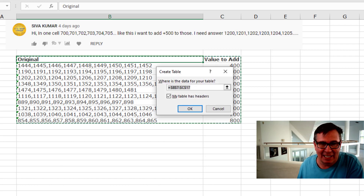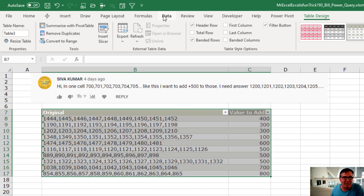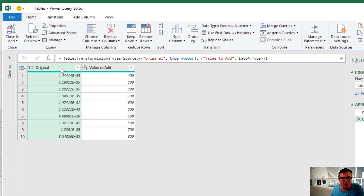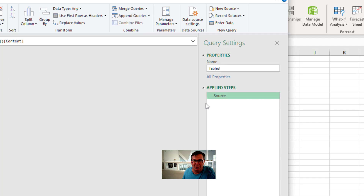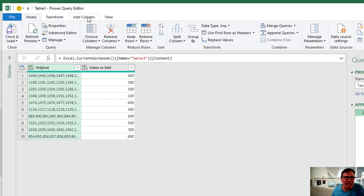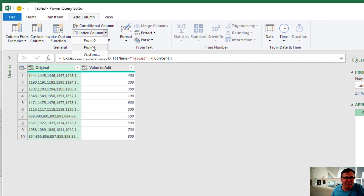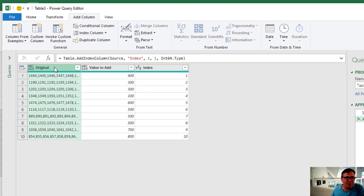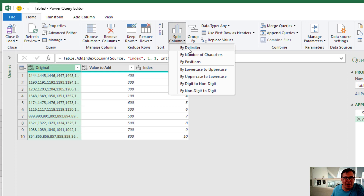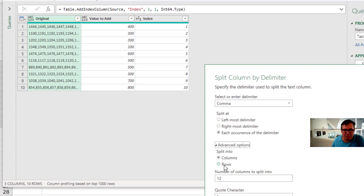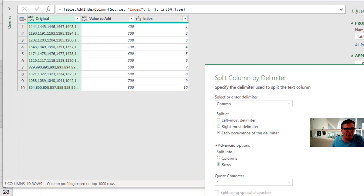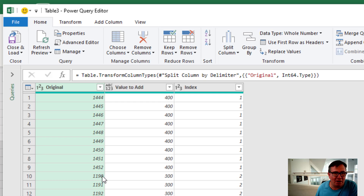I'm going to use Control T to make this into a table. Then Data from Table, and you see Power Query changes this to Scientific Notation. So I undo Change Type, remove that from the applied steps. Under Add Column, I'm going to add an index column, and from one, take this original data and go to Home, Split Column by Delimiter. They're smart enough to figure out it's a comma, but under Advanced Options I want to say I want to split it into rows. Click OK. Now we have a list of all of those numbers broken out, and we know which record they belong to, thanks to the index column.